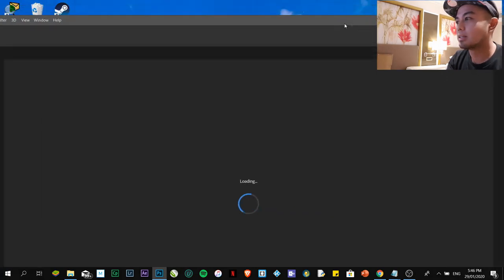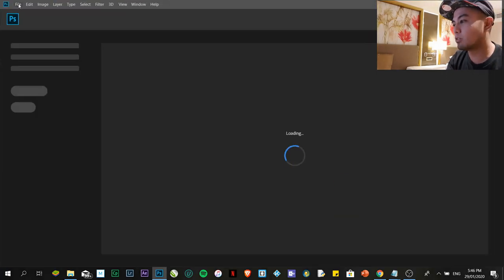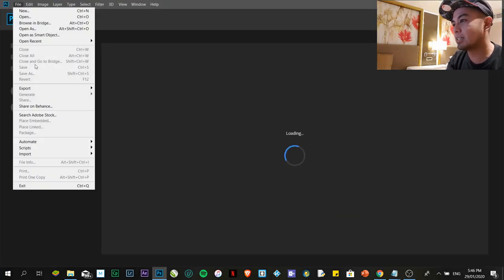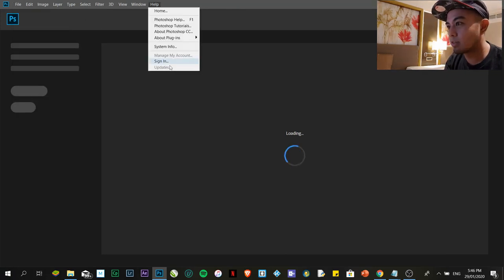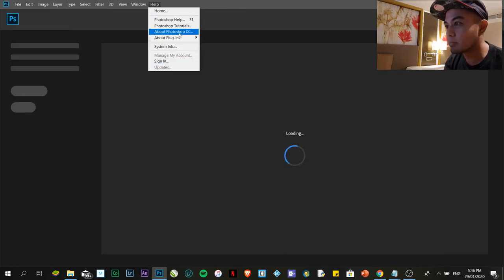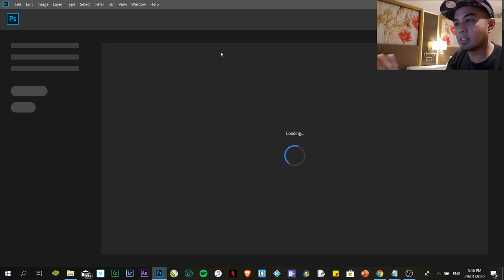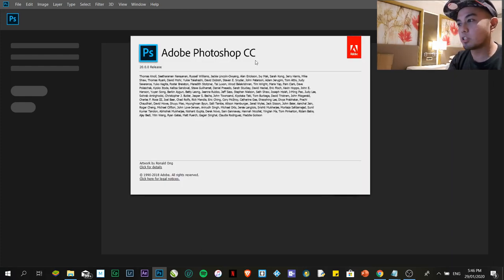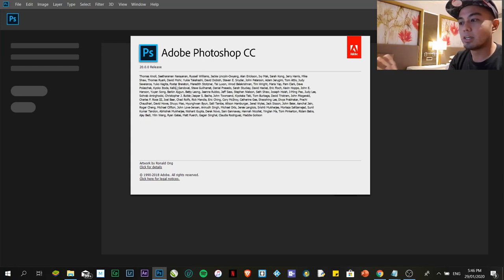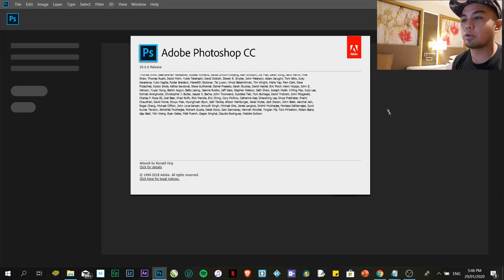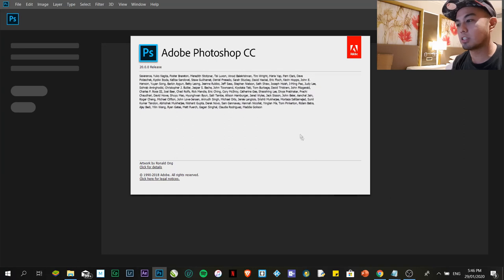Currently, I am using Adobe Photoshop CC. It is Adobe Photoshop CC, that's 20.0.0 release. Now, I'll be placing the link where you can download the trial version of this one. You don't need to purchase it if you still don't have the budget, but if you want to try it then we can do that.